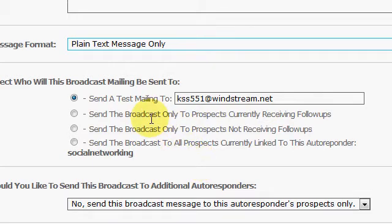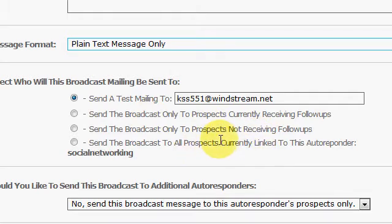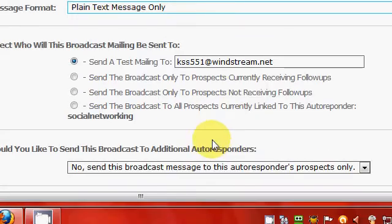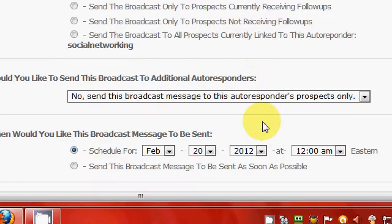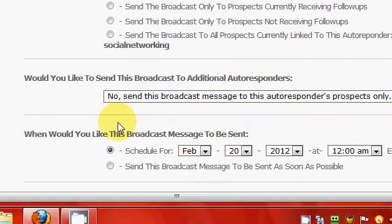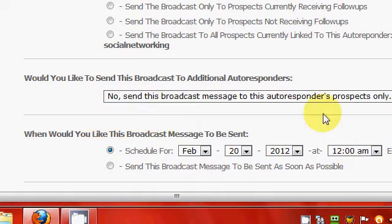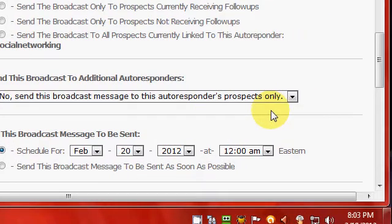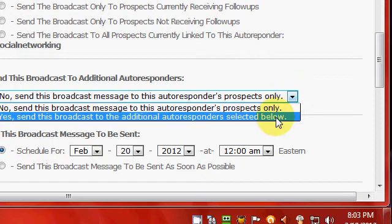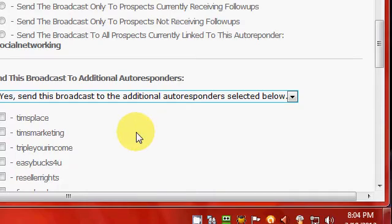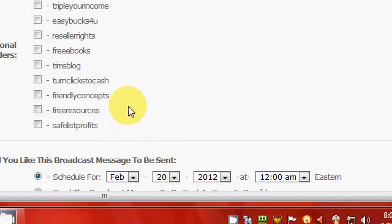Or you can choose here and send the broadcast only to prospects currently receiving follow-ups. And you can send it to people who are not receiving follow-ups, or you can send it to all prospects currently linked to the particular autoresponder. Or you can come down right here and send it to every broadcast on all your autoresponders you have set up. Right here you can see all mine I have right here. I can just tick each one of them.